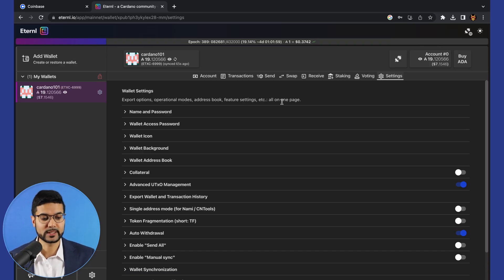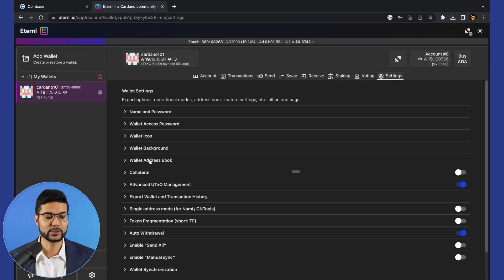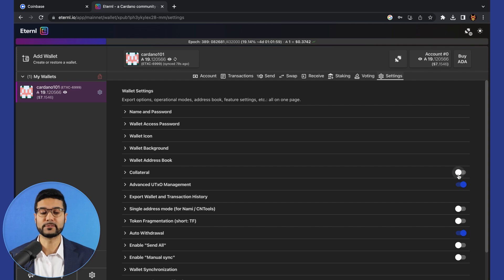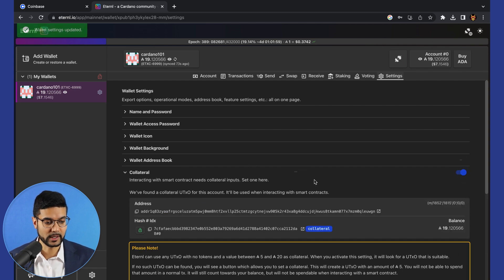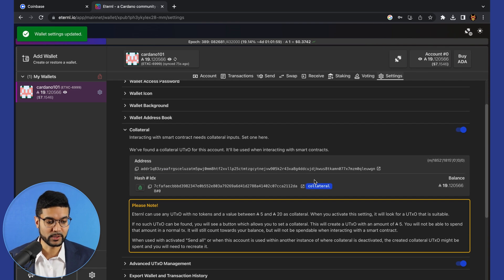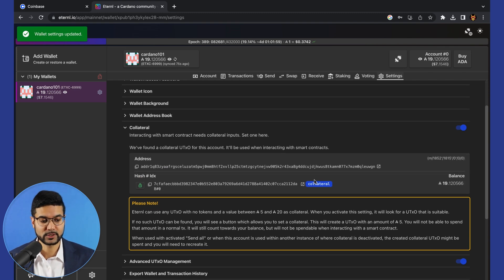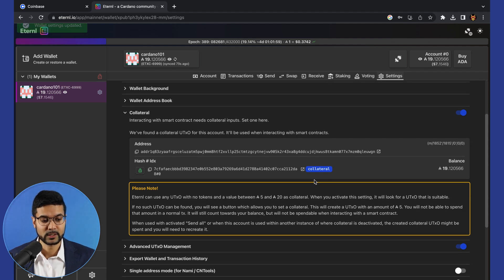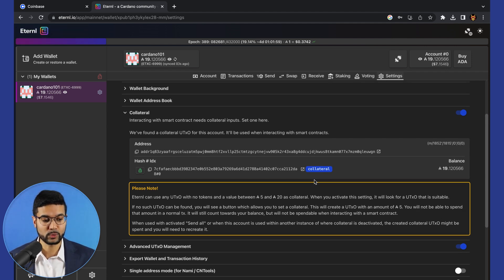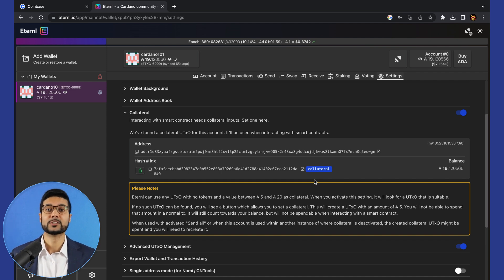In the settings, we see the collateral option. What we'll need to do in order to be able to use this wallet for different dApps is toggle this feature on. It says interacting with smart contracts needs collateral inputs, set one here. So we found a collateral UTXO for this account. It'll be used when interacting with smart contracts.